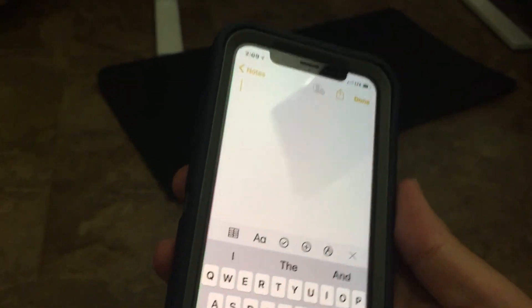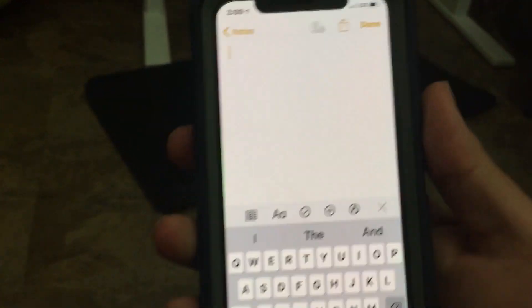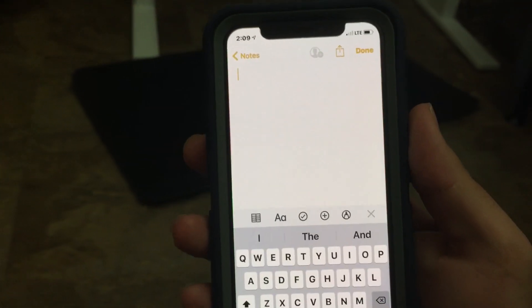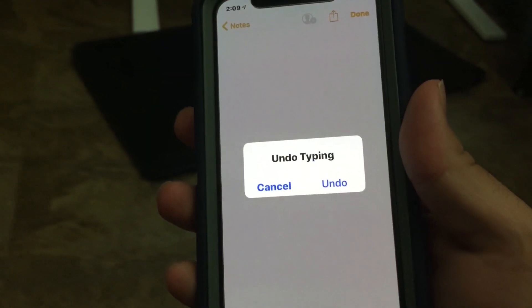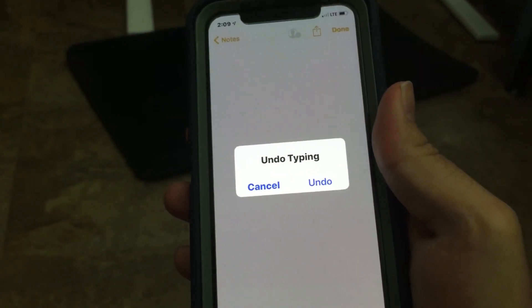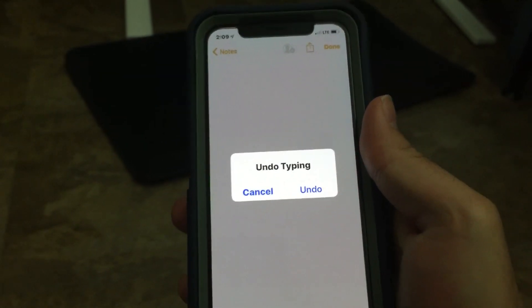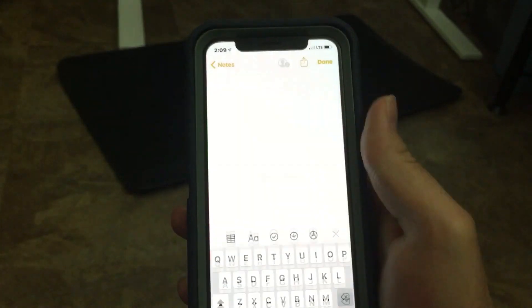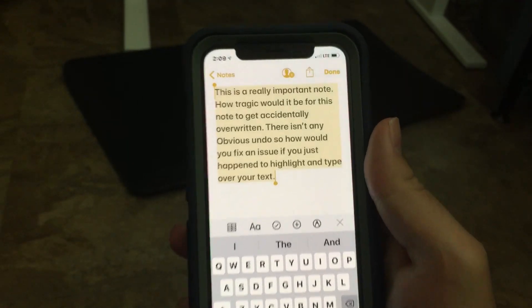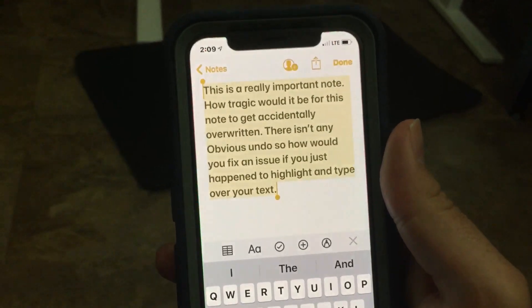The way you bring the data back is you shake the phone, and it gives you the option of 'Undo Typing' or 'Cancel.' You tap undo, and all your text is back.